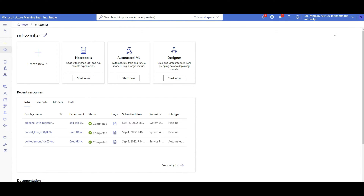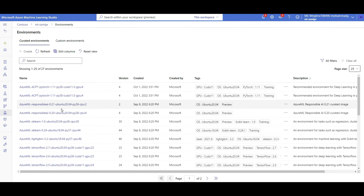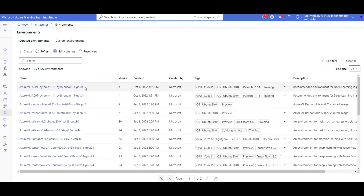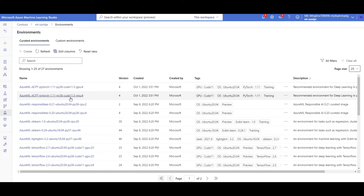In this video, I won't be writing code to use these curated environments — check my other video for that more detailed explanation. Here we'll mainly focus on the recently announced public preview: the Azure Container for PyTorch curated environment. You can see there are two versions available: one with CUDA 11.3 and another with CUDA 11.5.